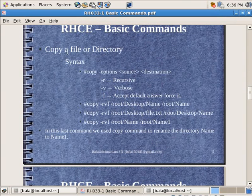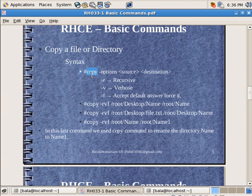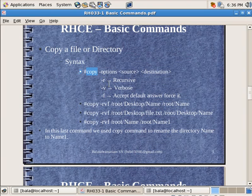Now for copy options — we will try to copy a file or a directory. The copy command is CP — it is not C-O-P-Y, it is CP. Followed by options: R, V, or F, and you can mix and match among these. R is for recursive — if you are copying a directory, it will copy everything inside to the destination path. V is for verbose. F is for forcing it to accept the default conditions.